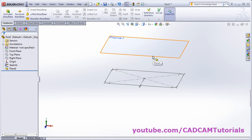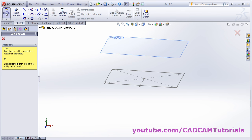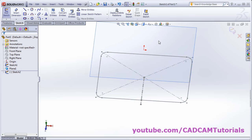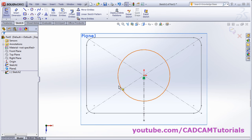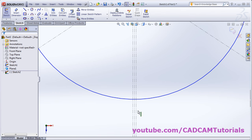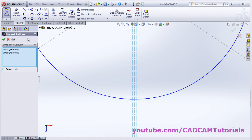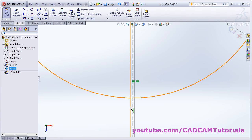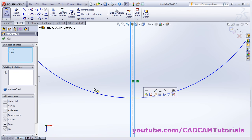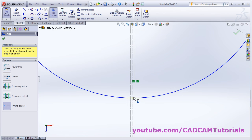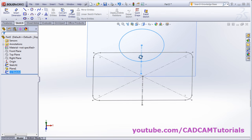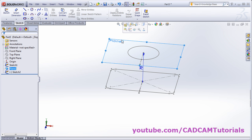Then create one more sketch on Plane 1. Click on sketch and select this surface, then make it normal to view. Create one circle there. We will also need to trim this circle, so we will project the center lines using convert entities — select these two lines and click OK. Then select these two lines again, press Control, and click for construction. Then trim entities, remove this portion, and click OK. Then hide Plane 1.